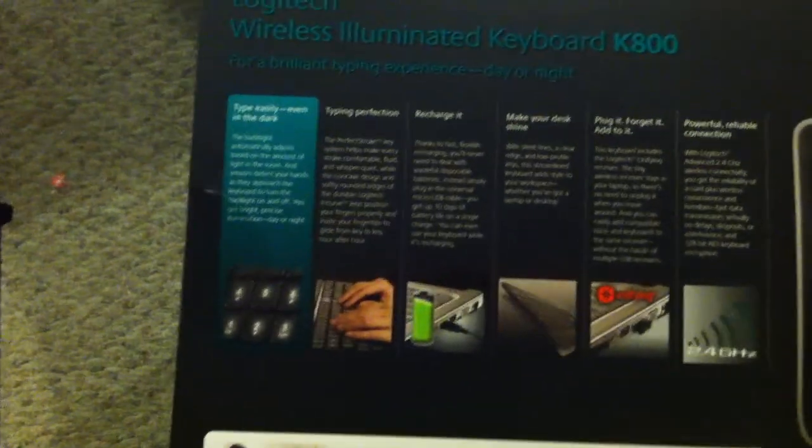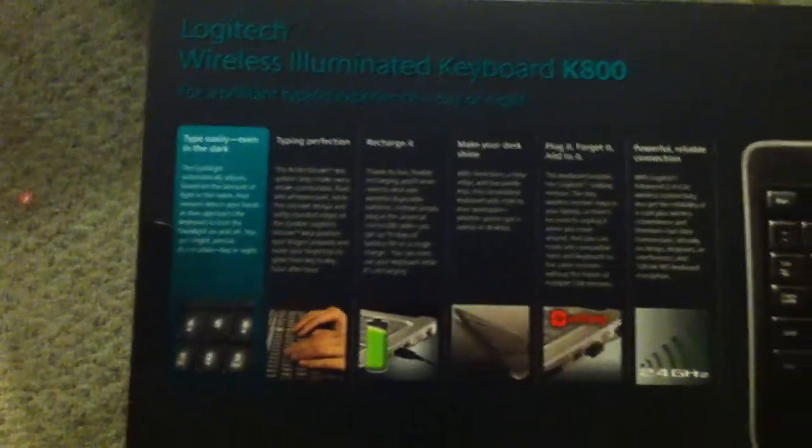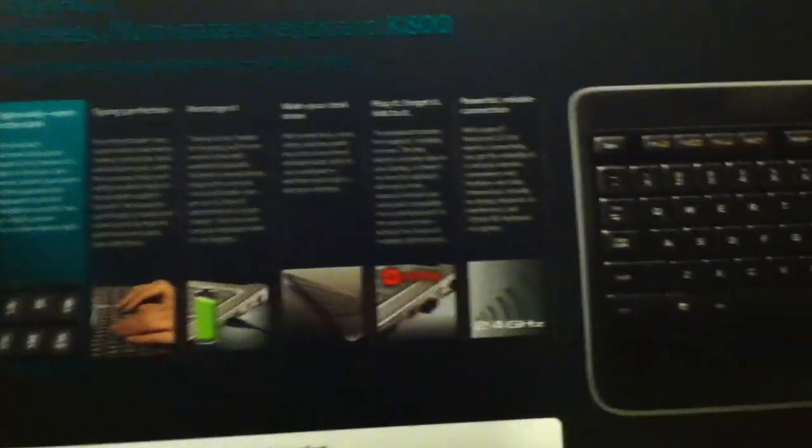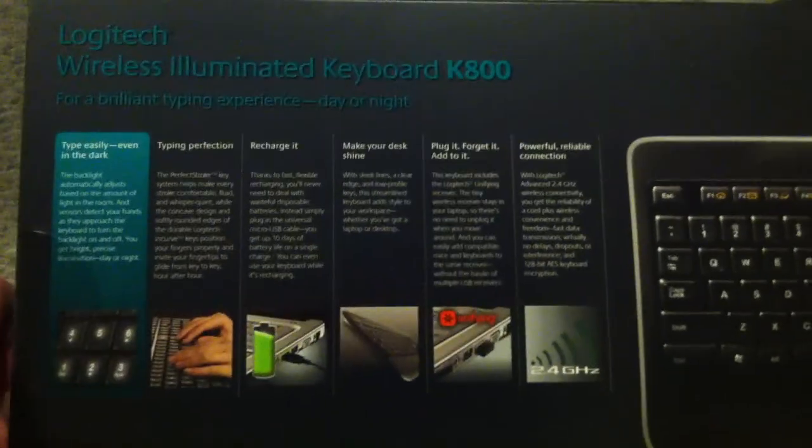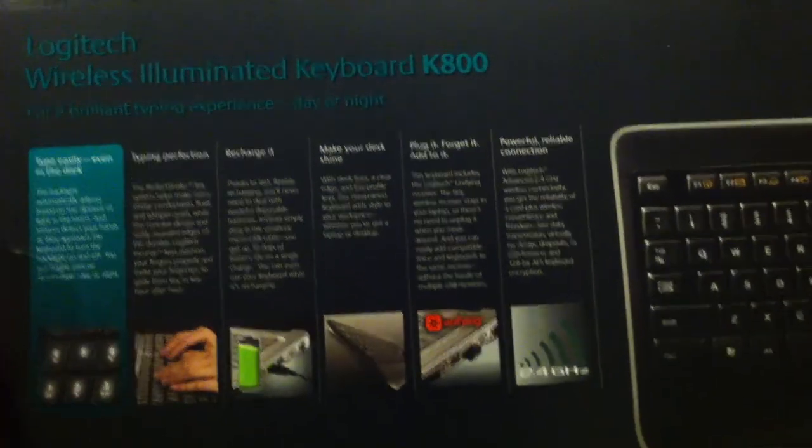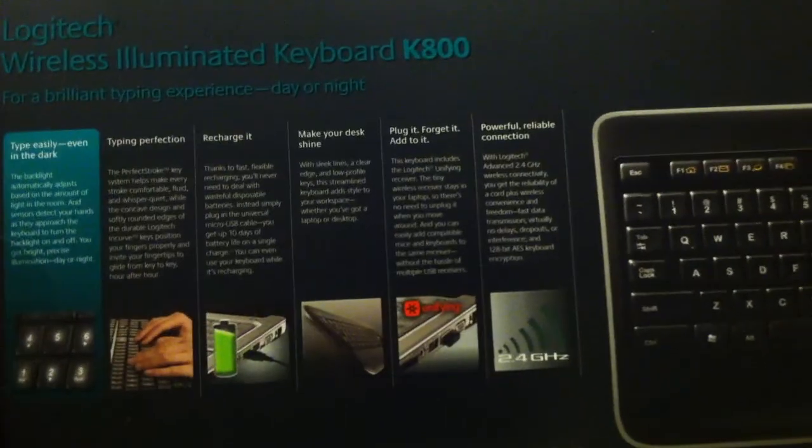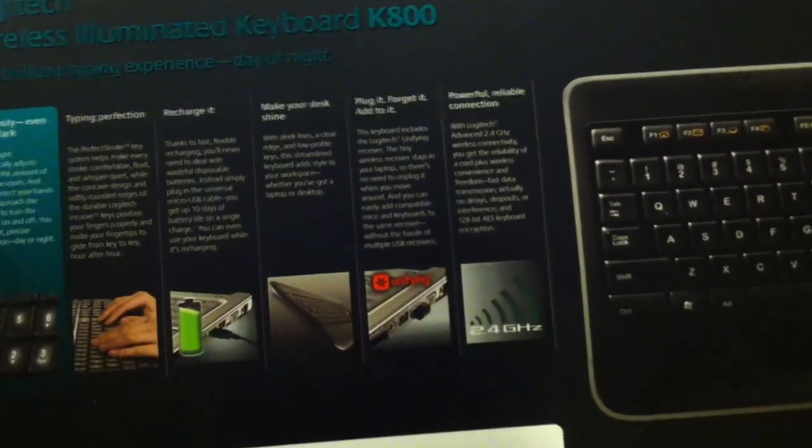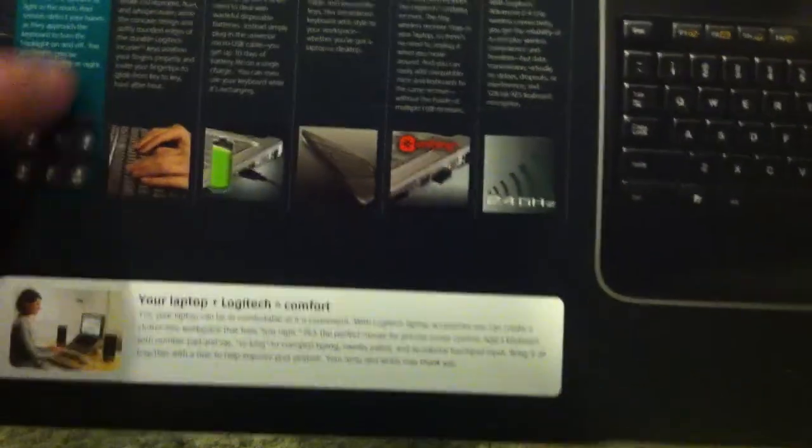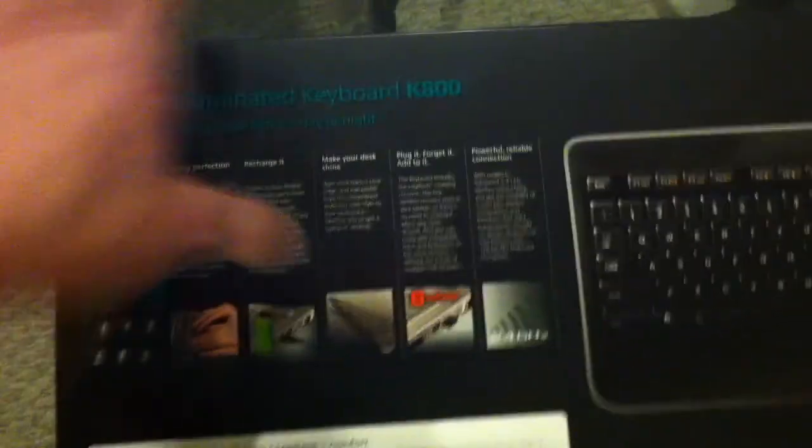Wow you can recharge it, that's nice. So it's a rechargeable battery. Plug it in, forget it. It's a tiny little receiver so it's very nice and for the price you get it, I'll include a link, it's pretty decent. So let us unbox it.